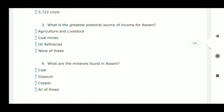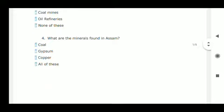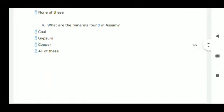Next question: what is the greatest potential source of income for Assam? Assam's greatest potential source of income will be from agriculture and livestock, so option A is correct.